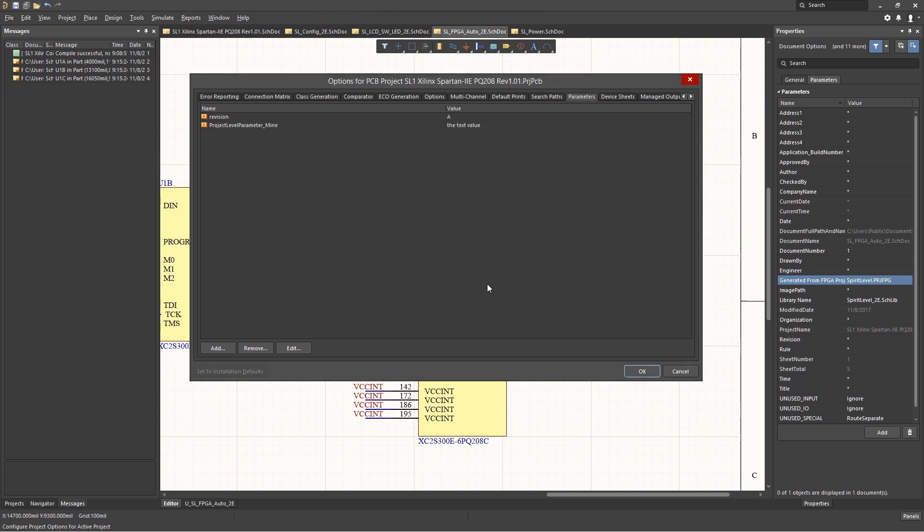To change its value, click on the Value field and enter the new value. The typical default value is the asterisk. To remove a parameter, click on it and hit the Remove button.